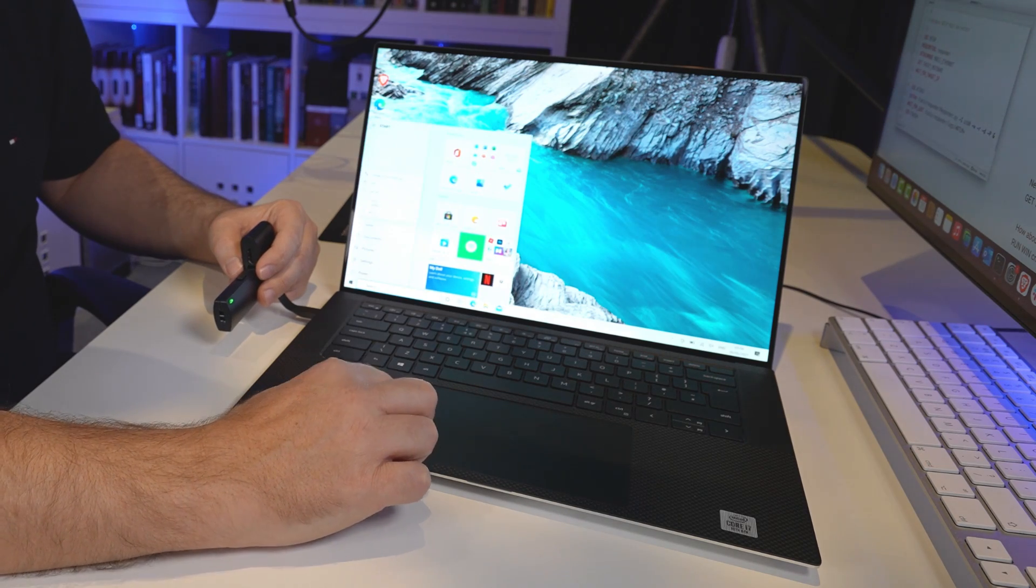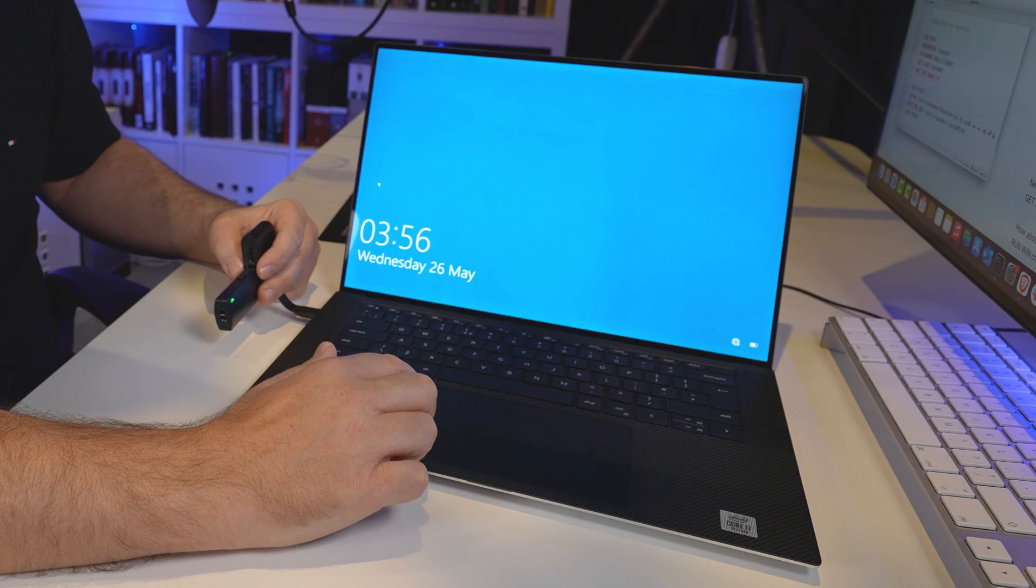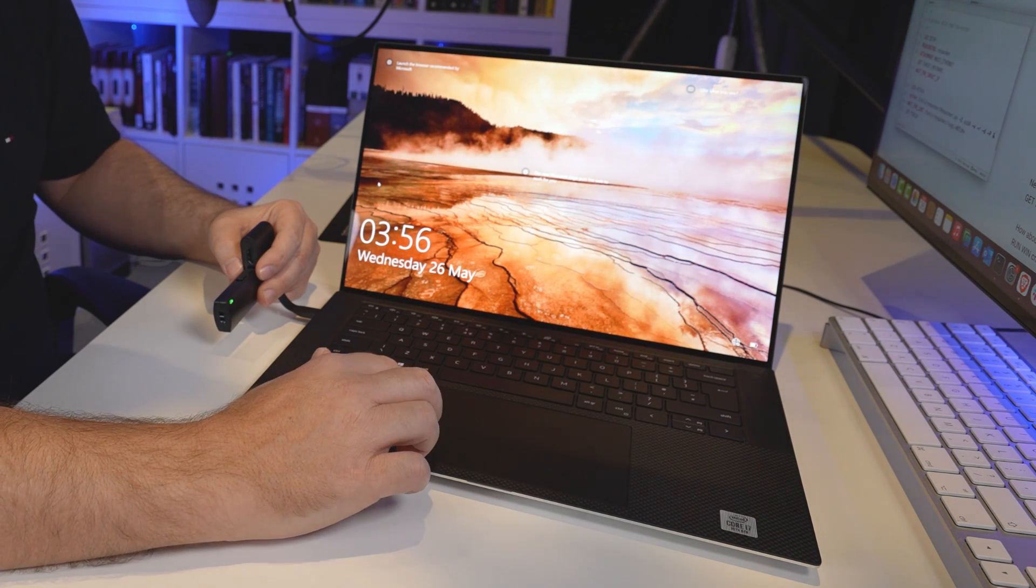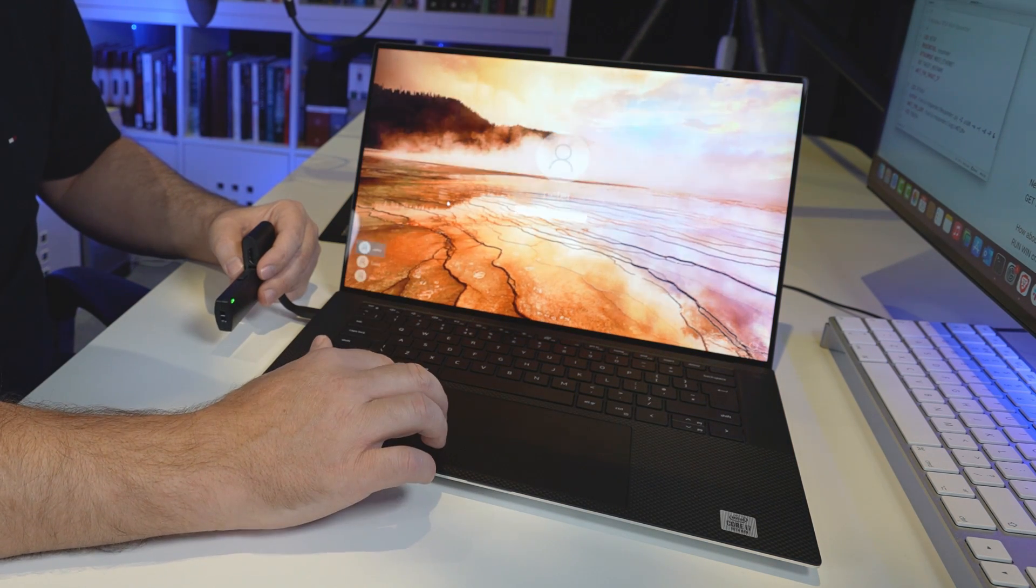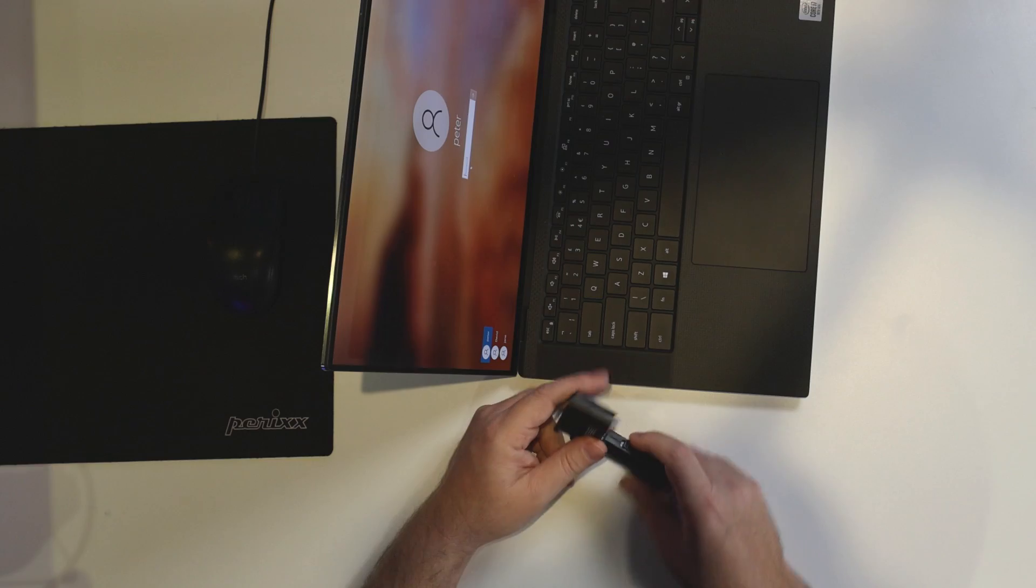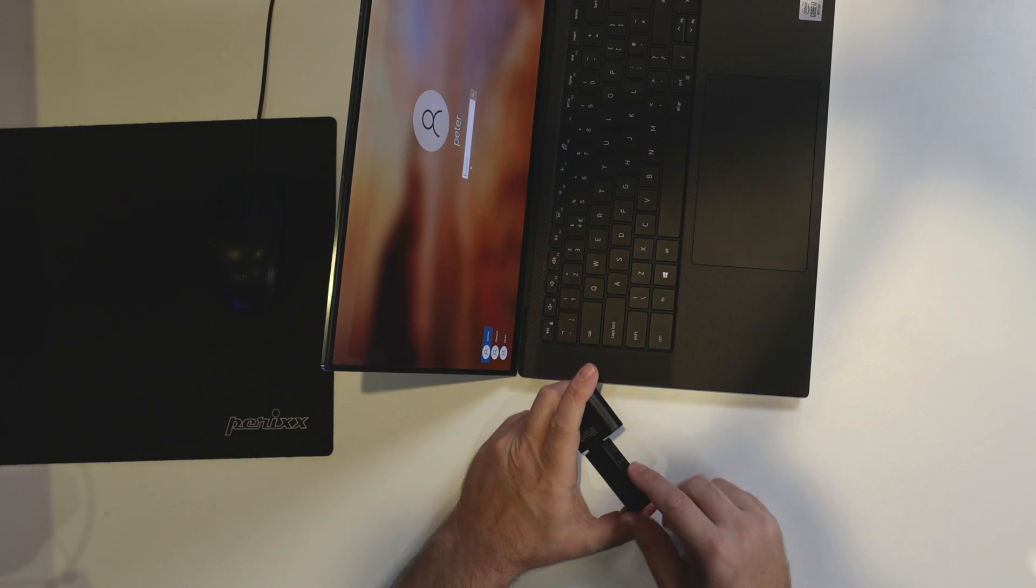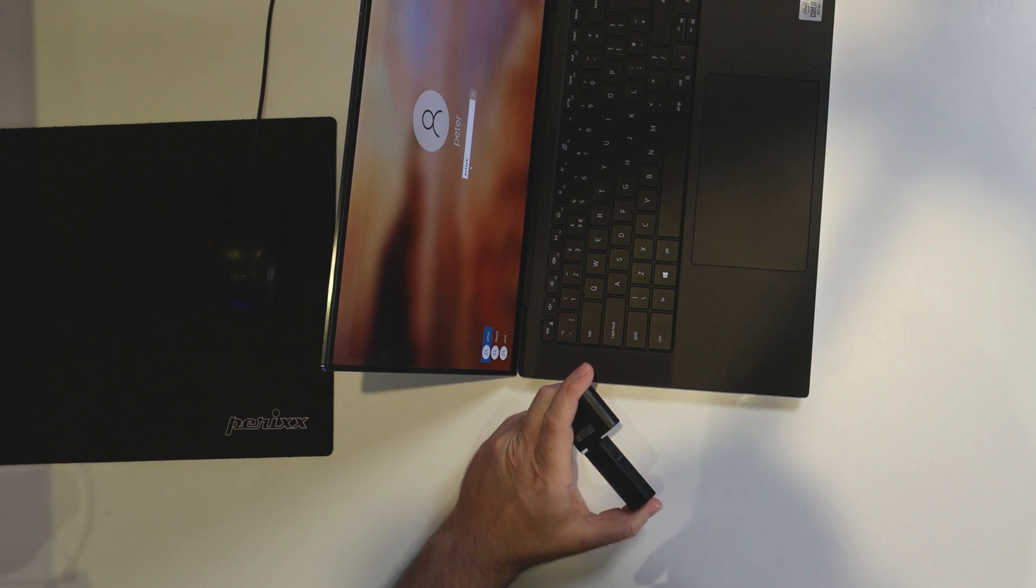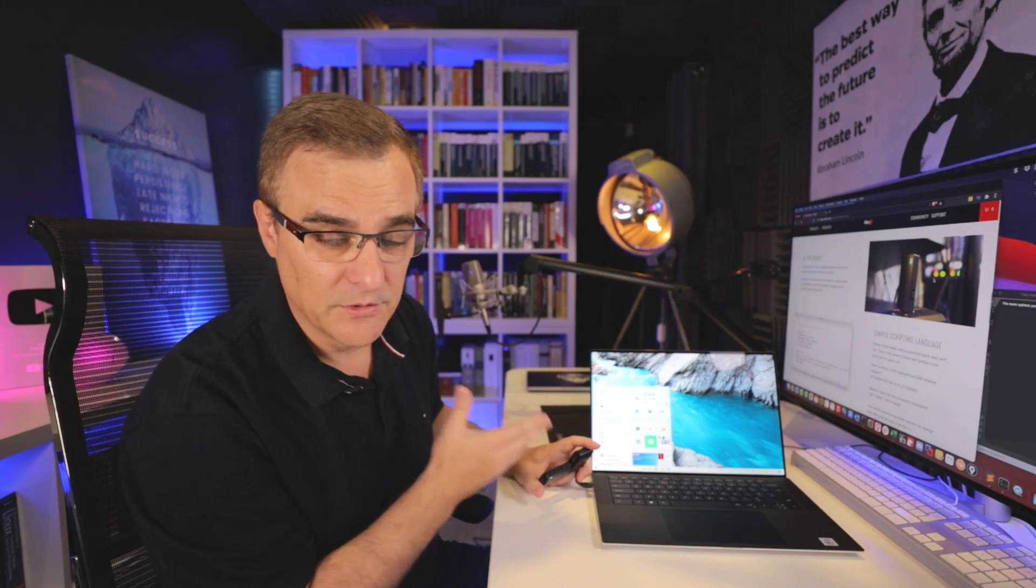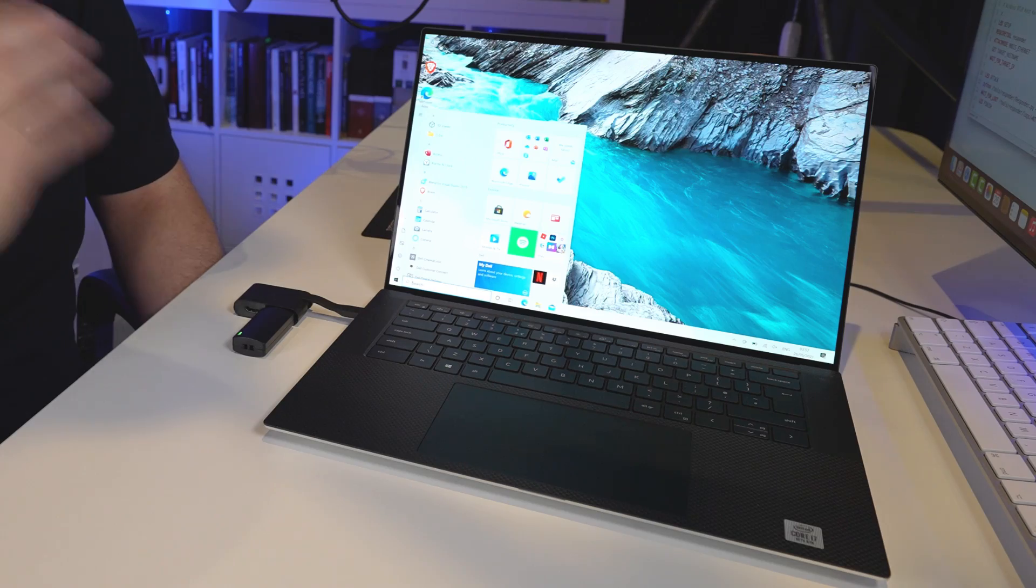So I've logged in. What I'll do here is lock the laptop. Laptop has been locked. I'll toggle the switch again. And there you go, I've been able to log in.